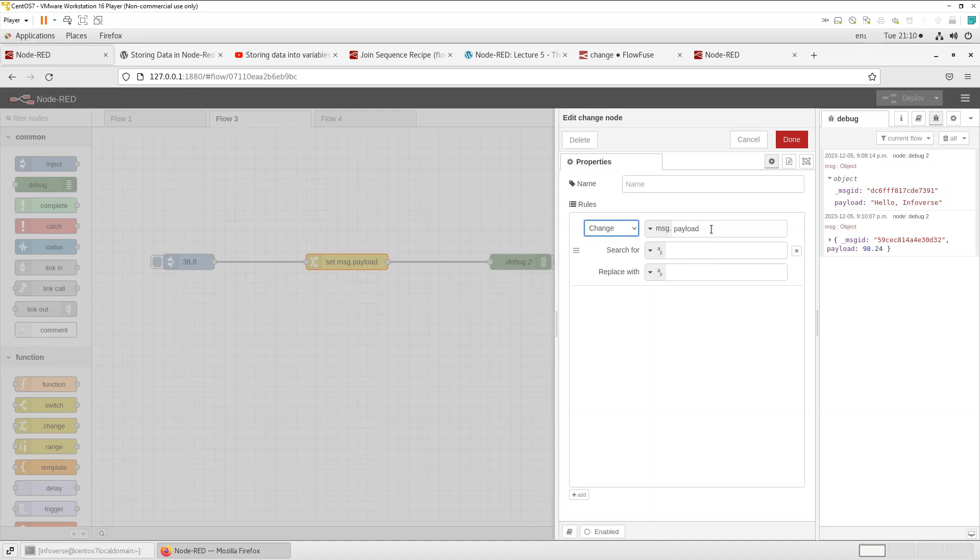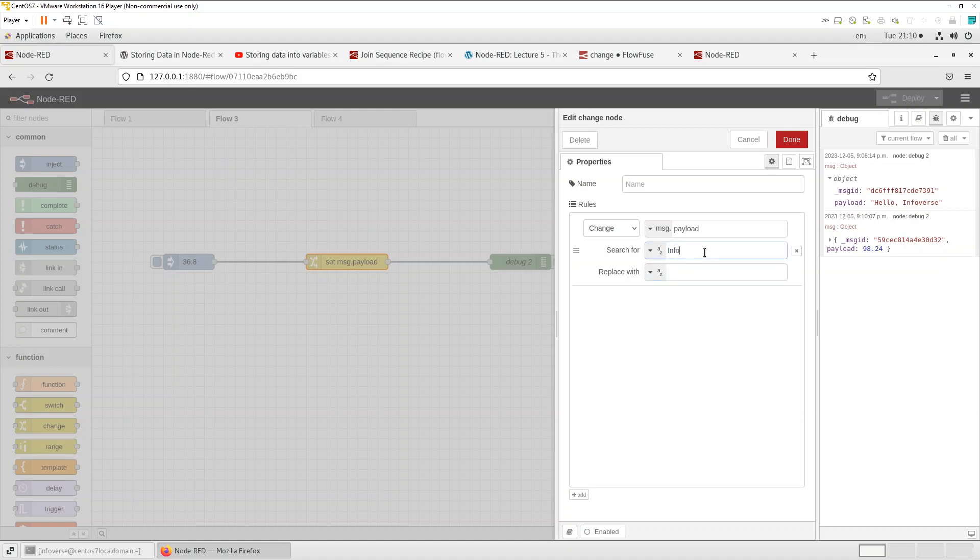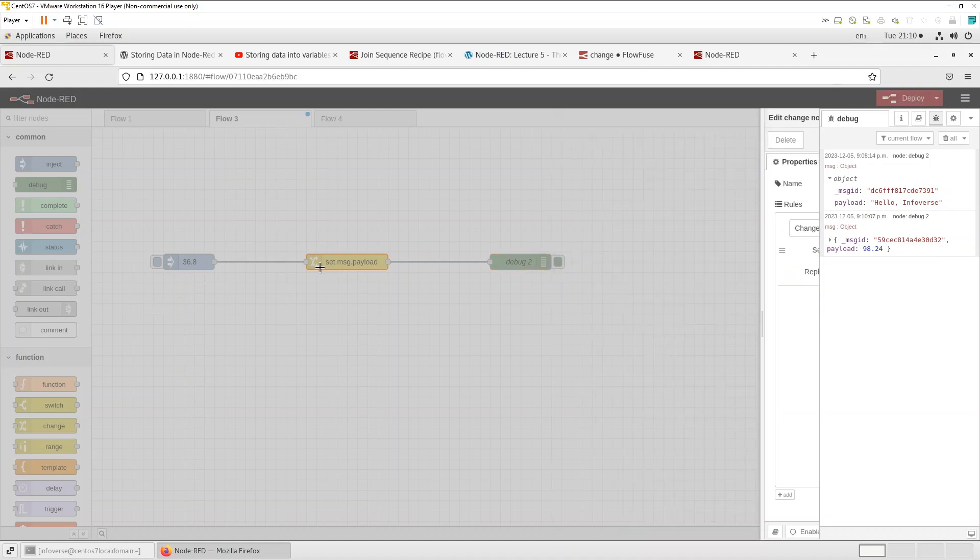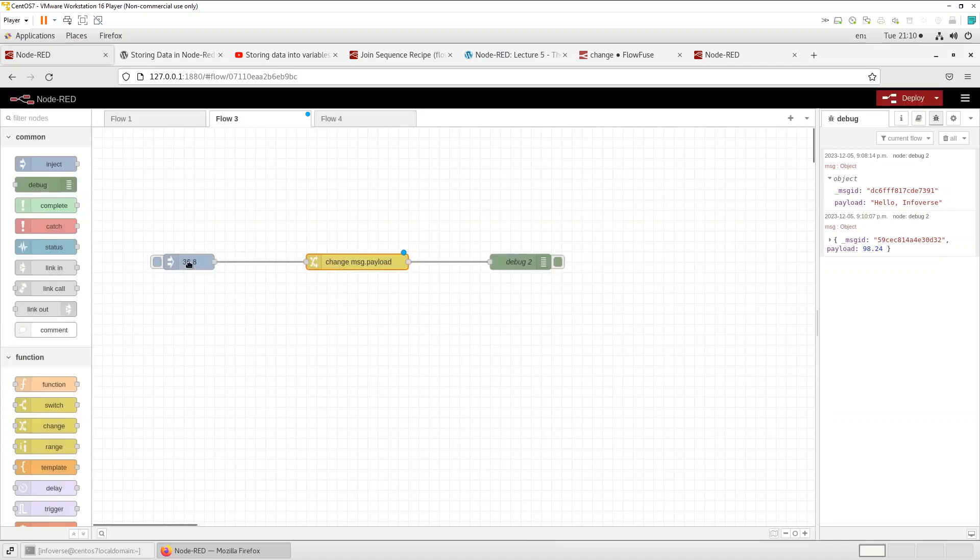So what we're going to do is as the message comes in we're going to search for let's say Infoverse and we're going to replace it with information is everything. So that's done on the change node.